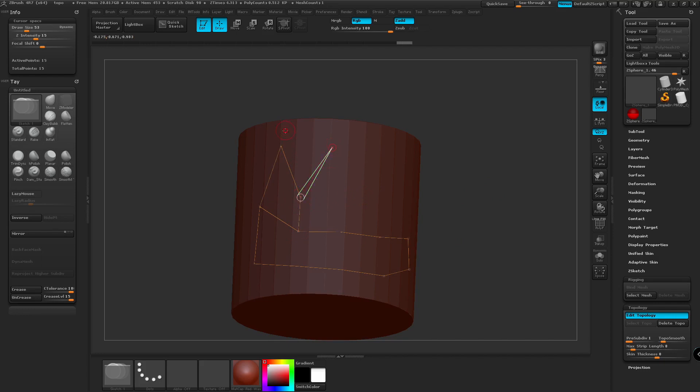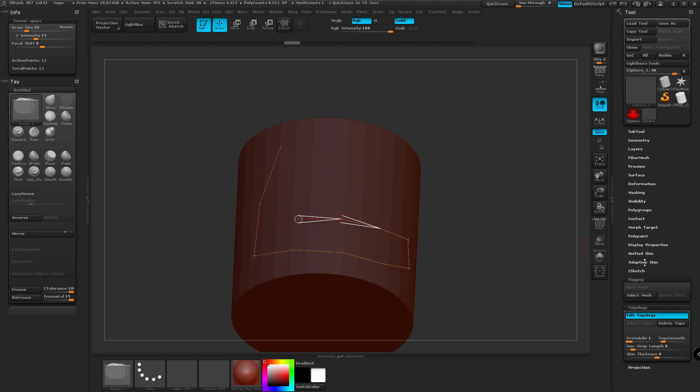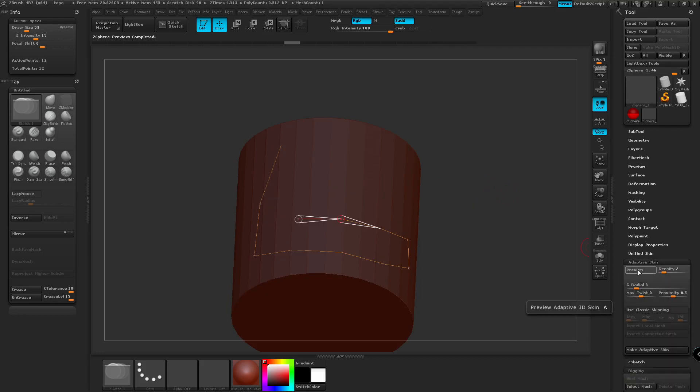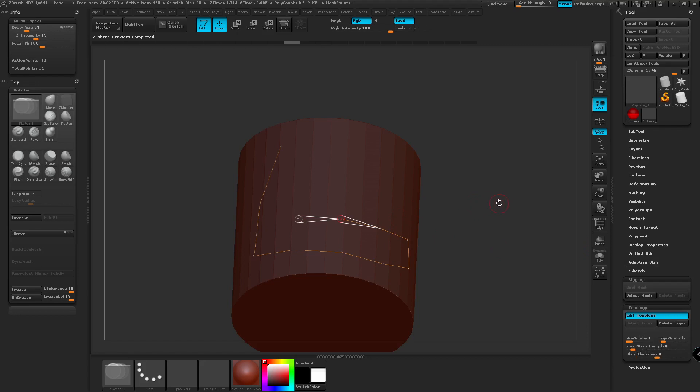You can also, instead of clicking A, we can go to Adaptive Skin and preview the mesh. So we're just going to move along, just clicking some dots.